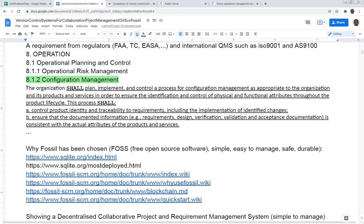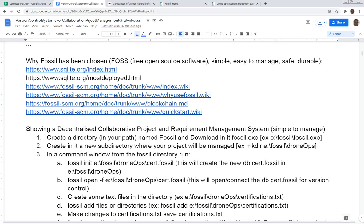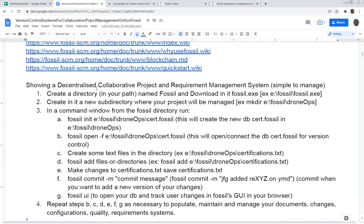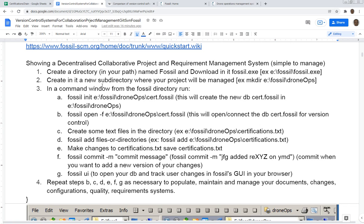Fossil is chosen again because it's simple, easy to manage, safe, durable. The system that I'm going to be showing here is Fossil, and this is a database that I created to show compliance to Transport Canada, to the requirements for the management of operation of drones, the operator, the pilot, the records for maintenance, etc.